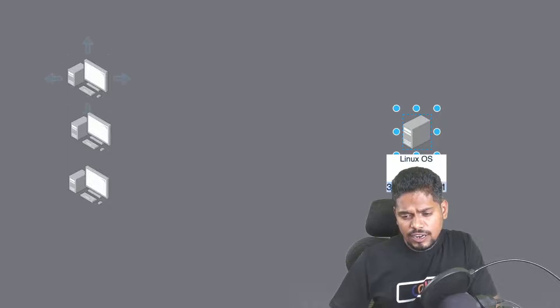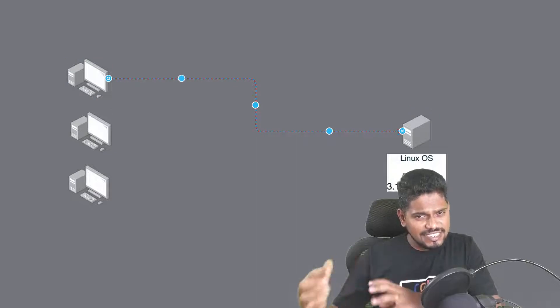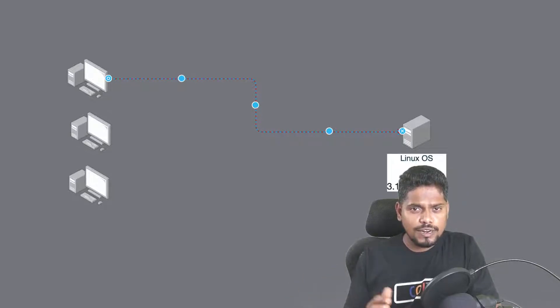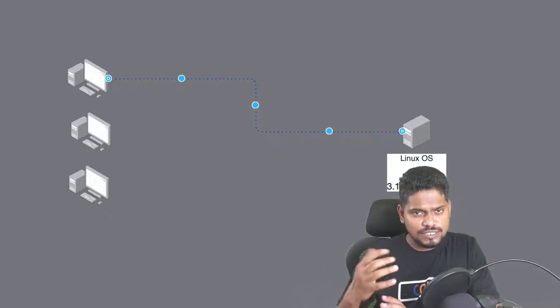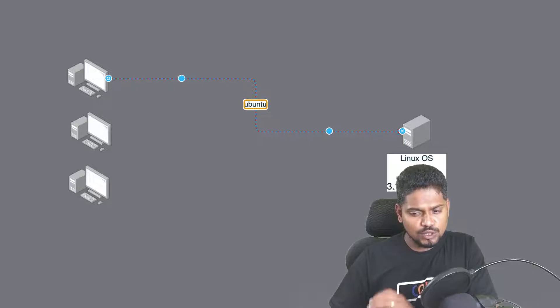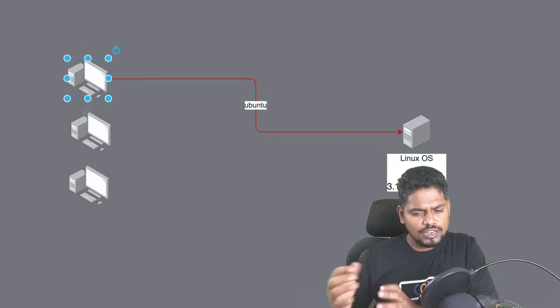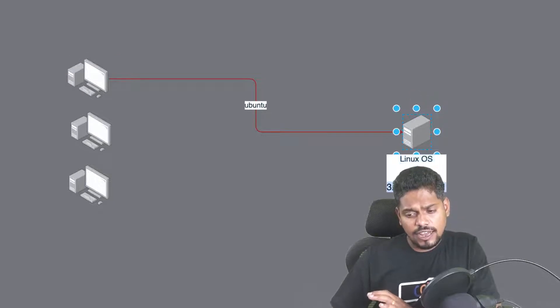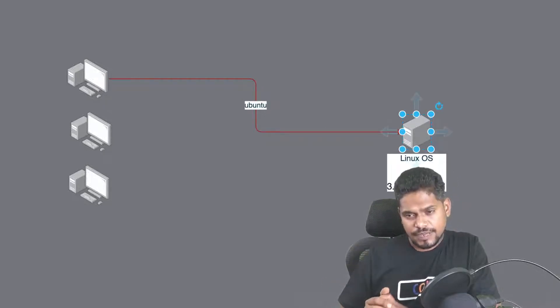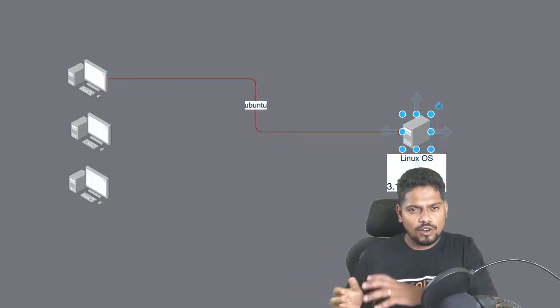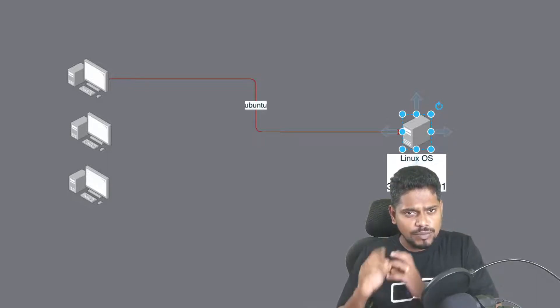By default when you create a machine in AWS it gets a public IP, and you can connect to and log into that machine using this public IP. To log into any machine you need to provide a username. By default when you create a machine in AWS running Ubuntu 20.04, there is a default user created inside the remote machine — the username is ubuntu. You need some kind of authentication, like a password, to log in.